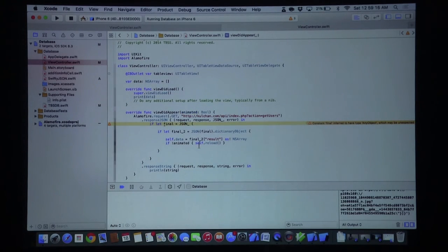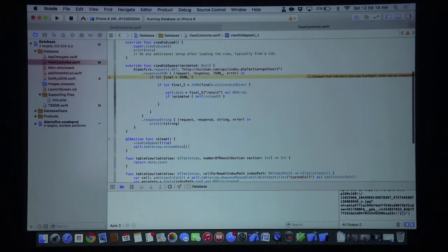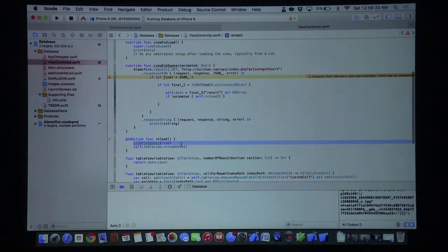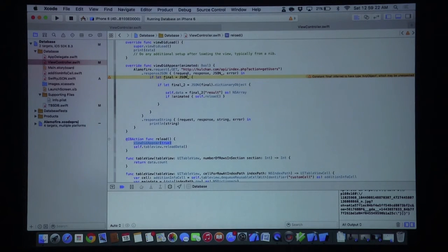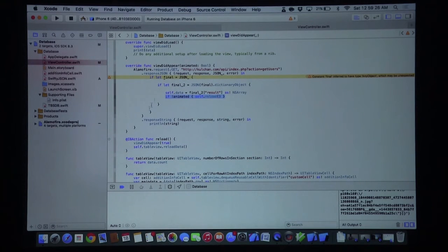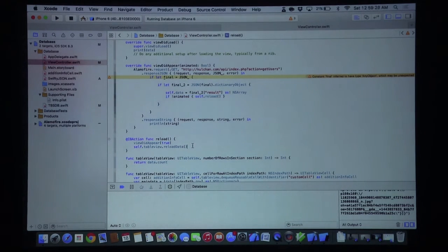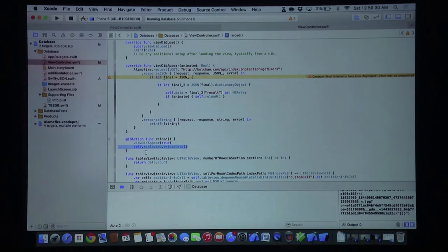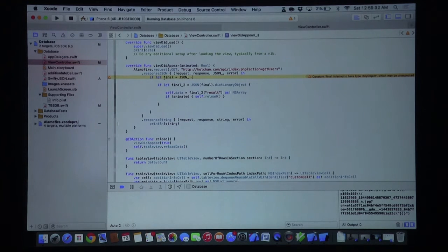We want to get the specific key called 'result' from the JSON and convert this to an array. Once that's done, we check if we're not animated. If animated is false, then self.reload calls viewDidAppear with true, but it will not execute this again, meaning it won't become an internal loop of functions, and it will also reload the table view's data.